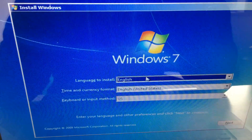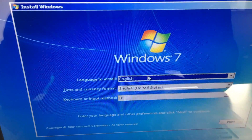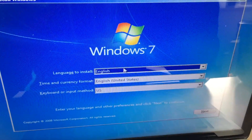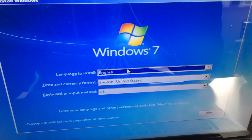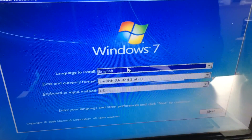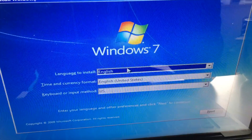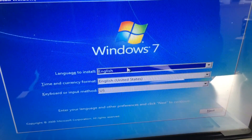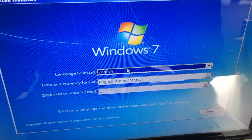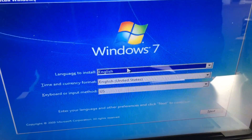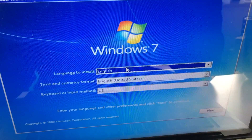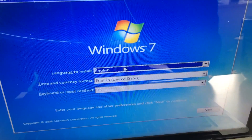That's it — proceed through the rest of the Windows 7 setup. Thank you for watching and have a nice day, bye!